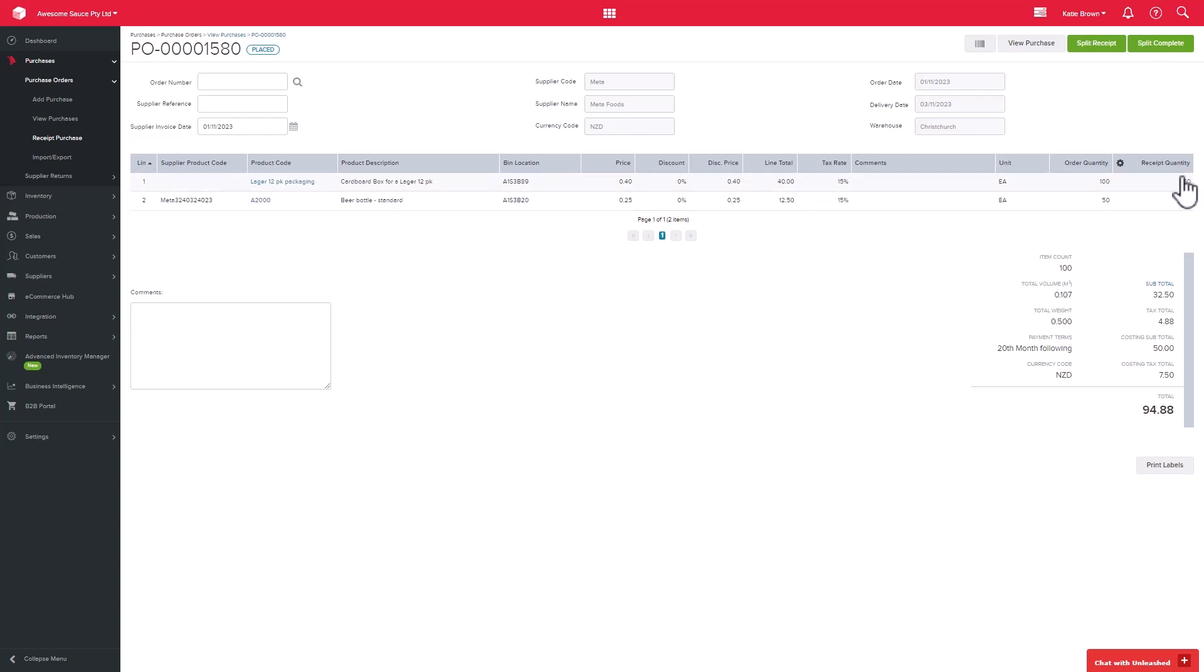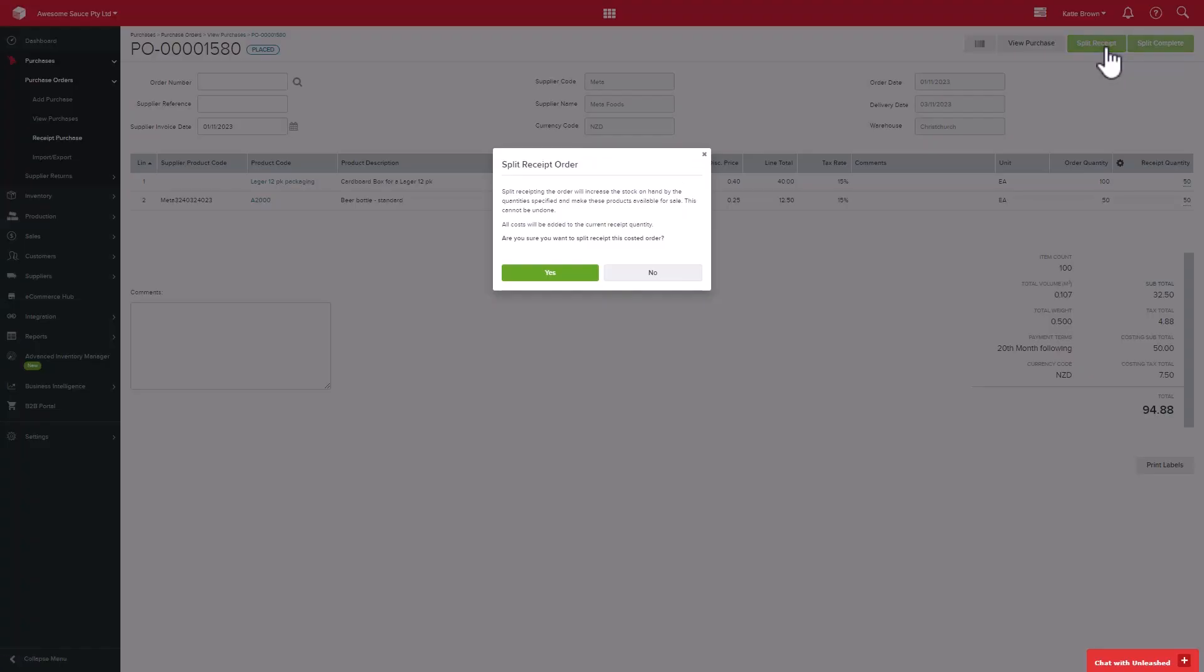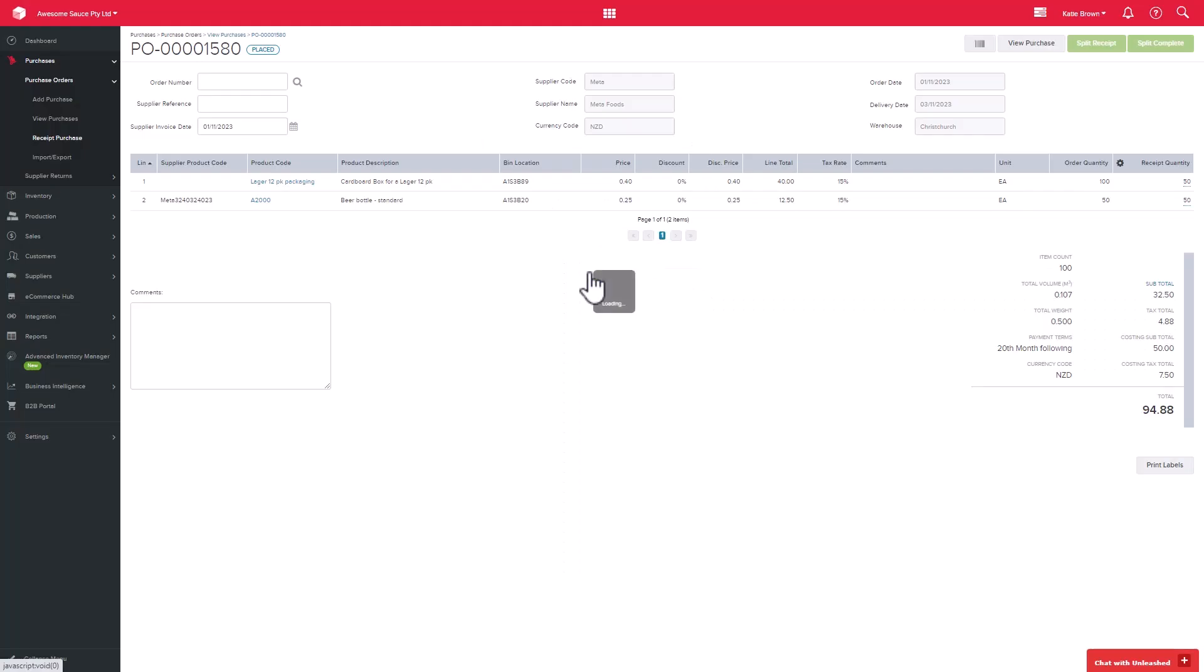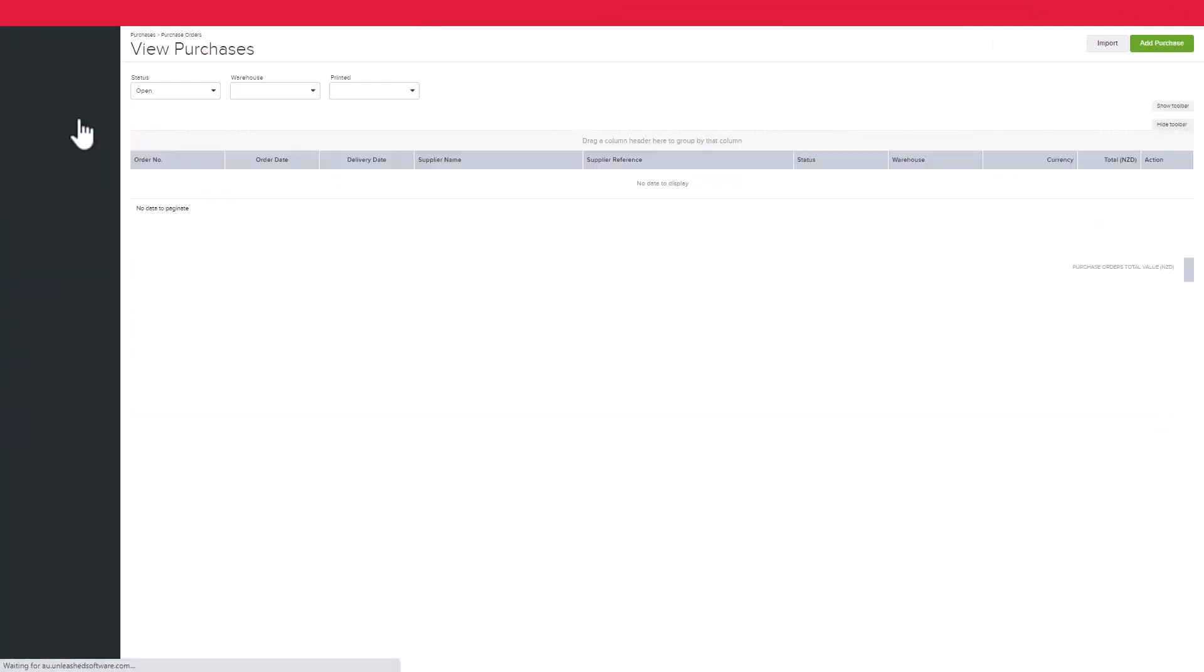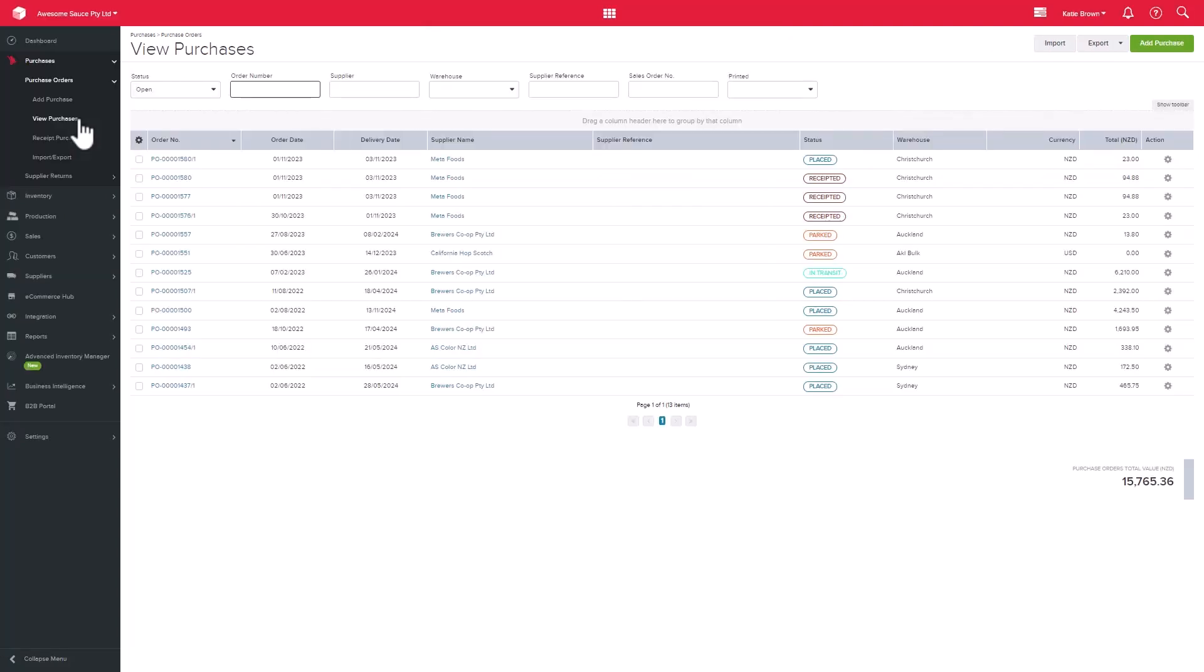Once you do this, the receipt button will change to a split receipt button. You can then click on that button to receive the goods that you currently have. So let's do that, then we can complete this purchase order.